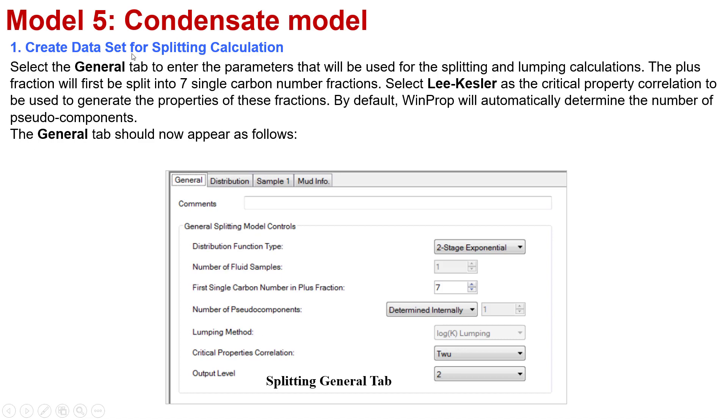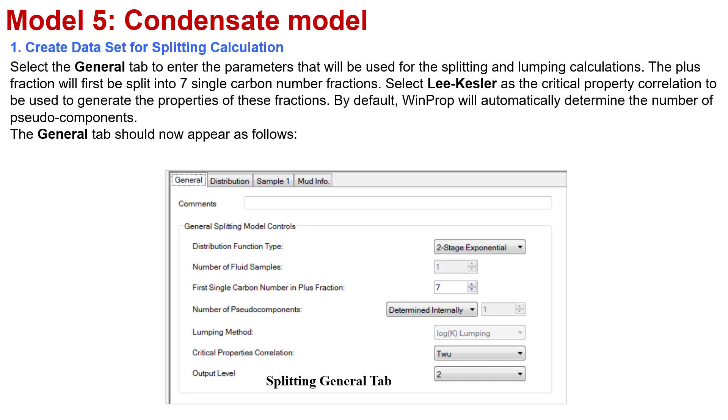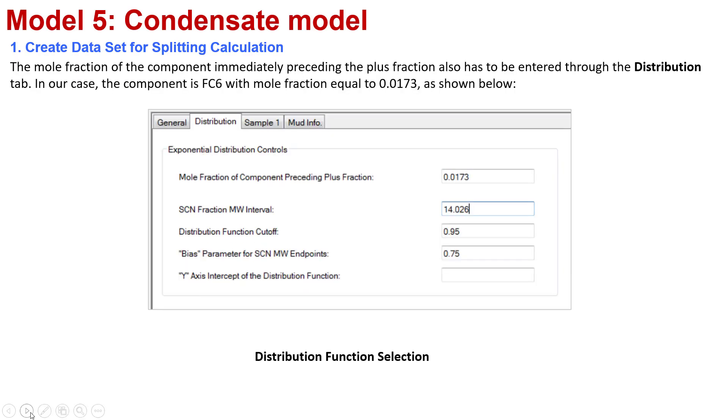Next, you need to select the General tab and enter the parameters that will be used for splitting and lumping calculation. The plus fraction will first be split into 7 single carbon number fractions. You select the split scalar derivative property correlation to be used to generate the properties of the fractions. By default, WinProp automatically determines the number of pseudo components. I would like to show the General tab for you to have a look.